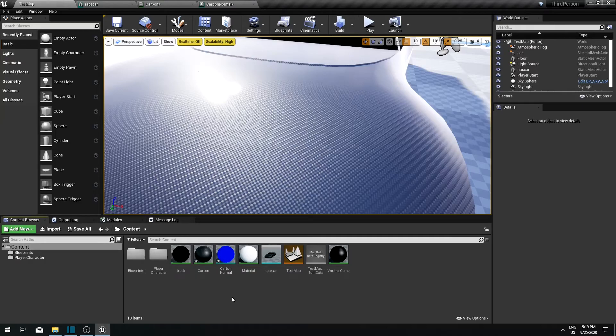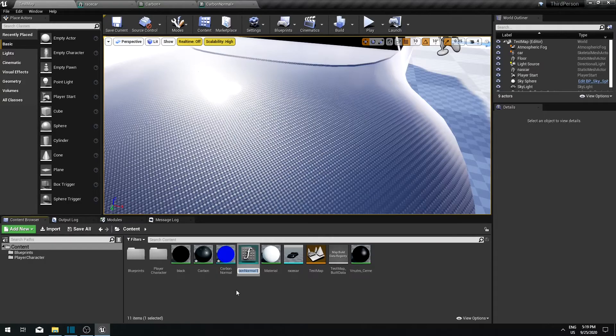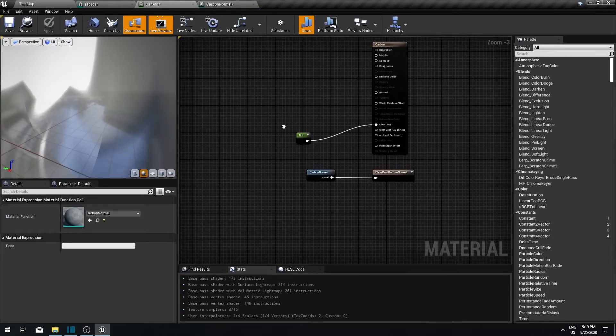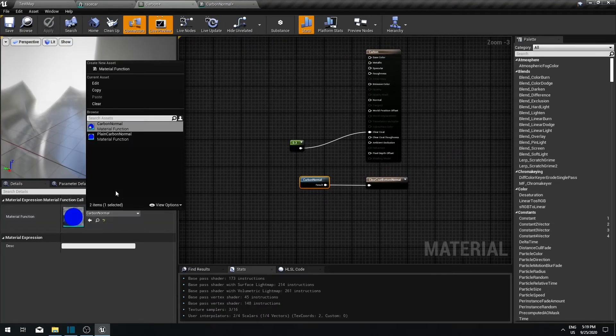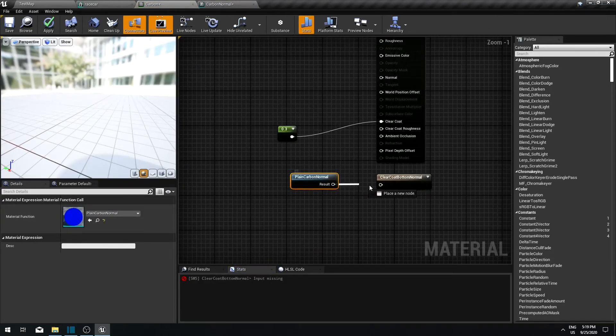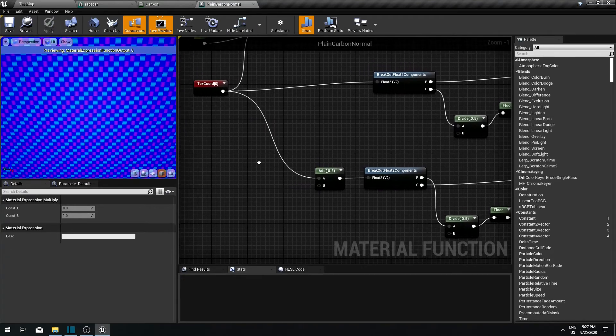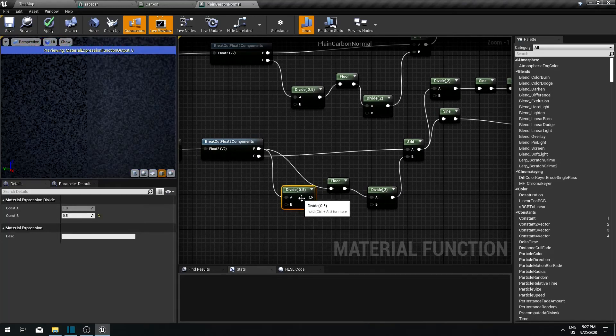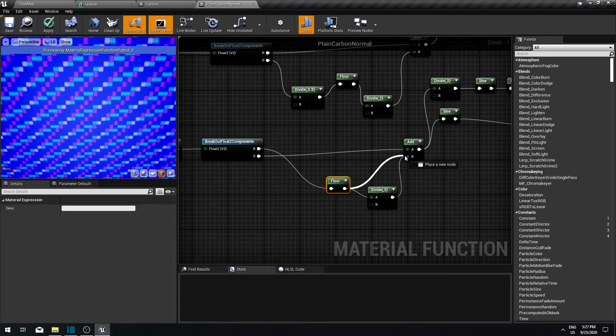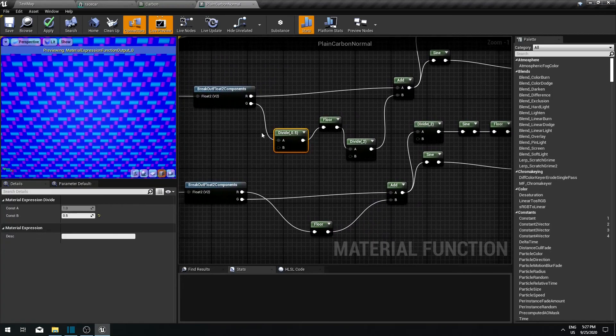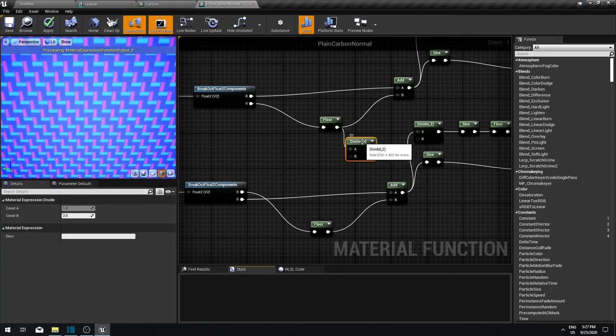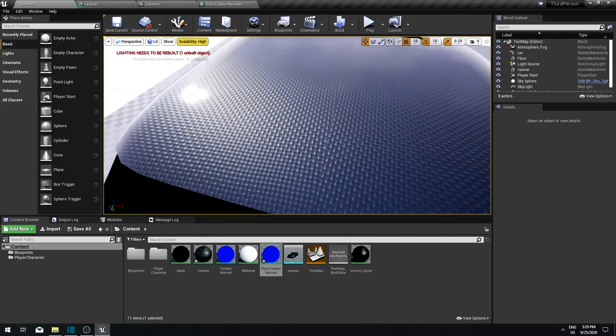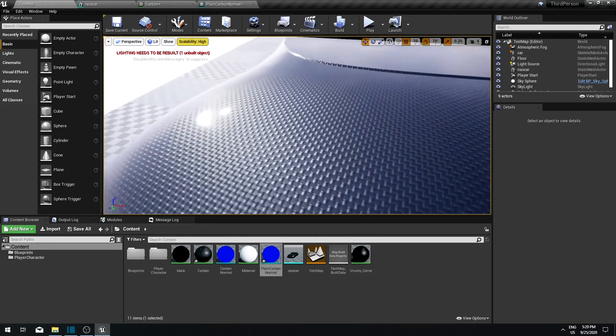So let's duplicate this carbon normal function. And let's call it plain carbon normal. And let's change this material to use that instead. And in the actual material function, all we really need to do is to unplug those divide functions in here. And that will give you that plain weave checkerboard look.